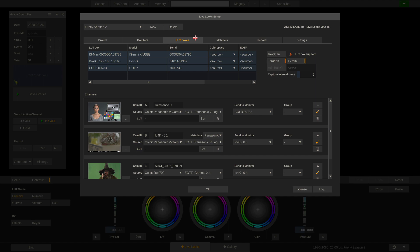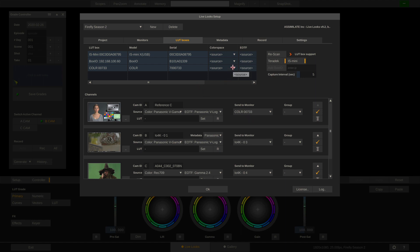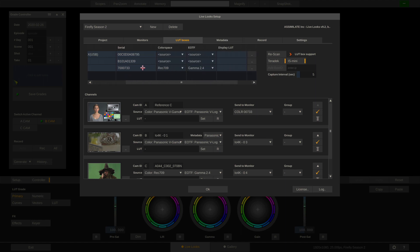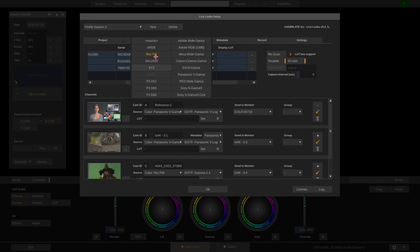LUT boxes have the very same settings — for instance our Teradek Color, which we have set up for our A cam. We know that the A cam is sending out Panasonic V-Gamut and V-Log, so that's the input signal going into the Color. We can tell our Color to convert this incoming V-Log signal to Rec.709, because there's a Rec.709 monitor attached to that LUT box at the output. The LUT box will now convert the incoming Panasonic V-Gamut and V-Log to Rec.709 and Gamma 2.4. If we don't want that, we would just leave it at source, or alternatively load a display LUT.